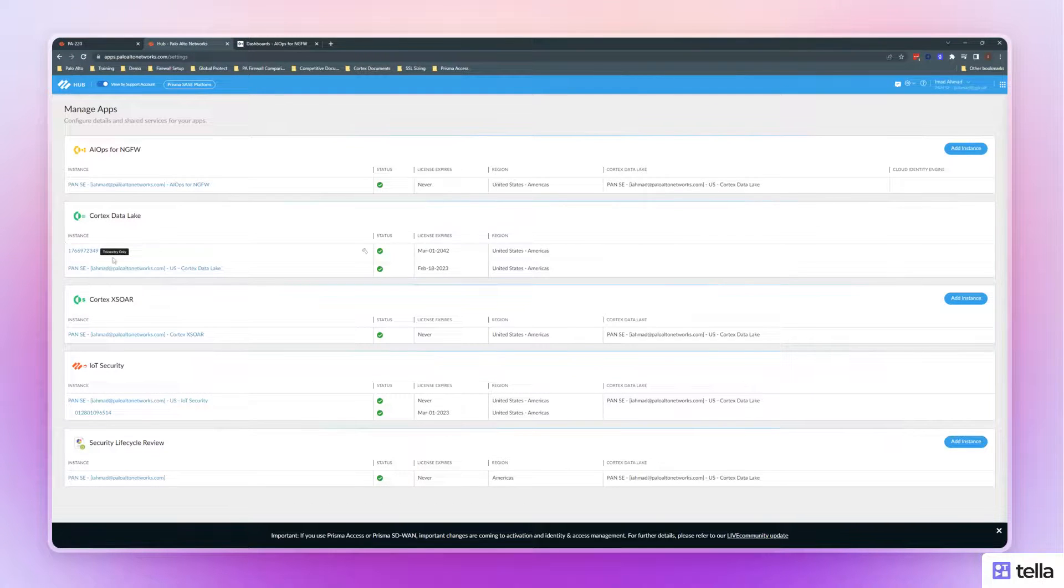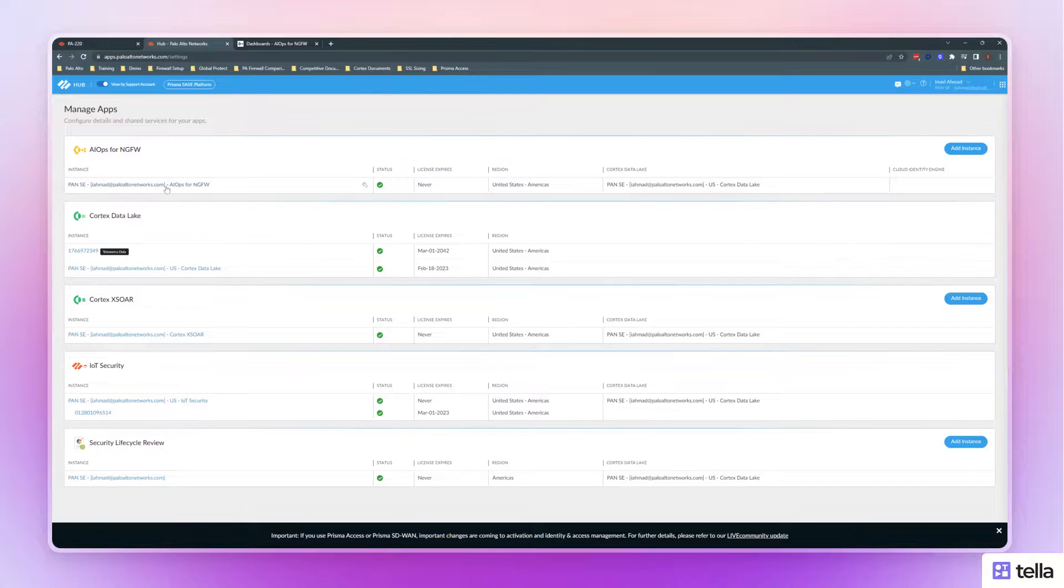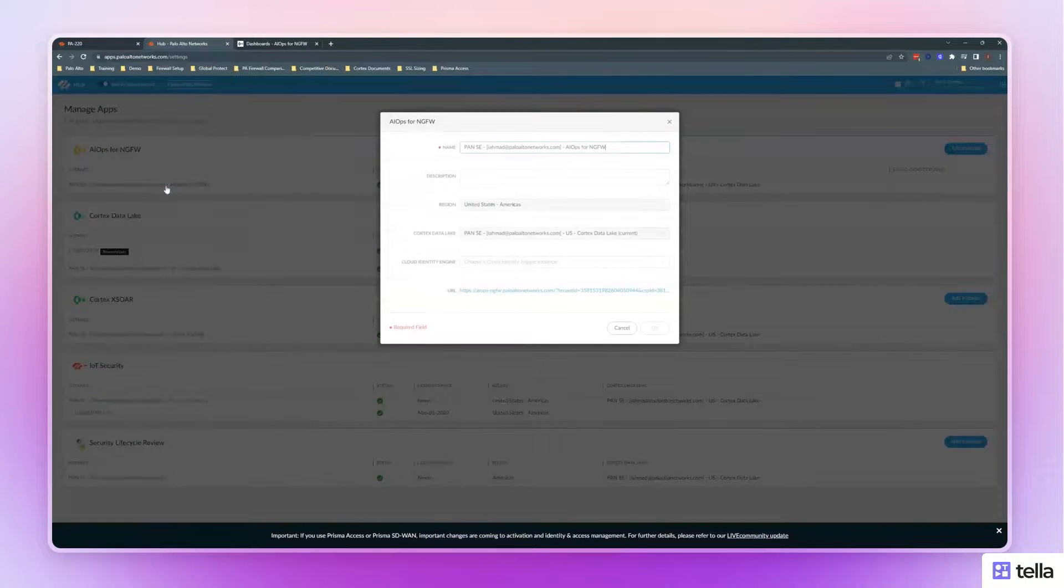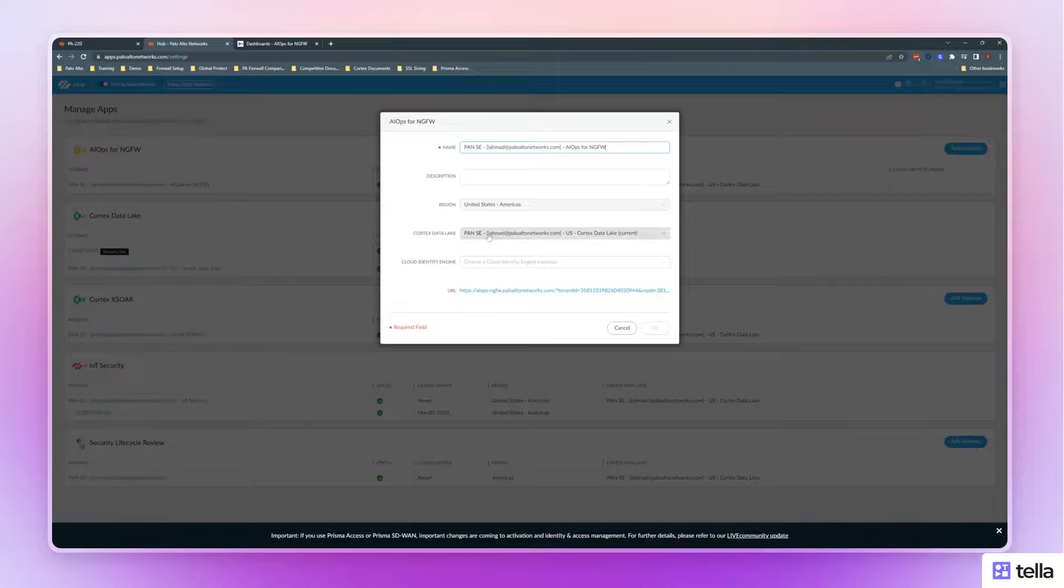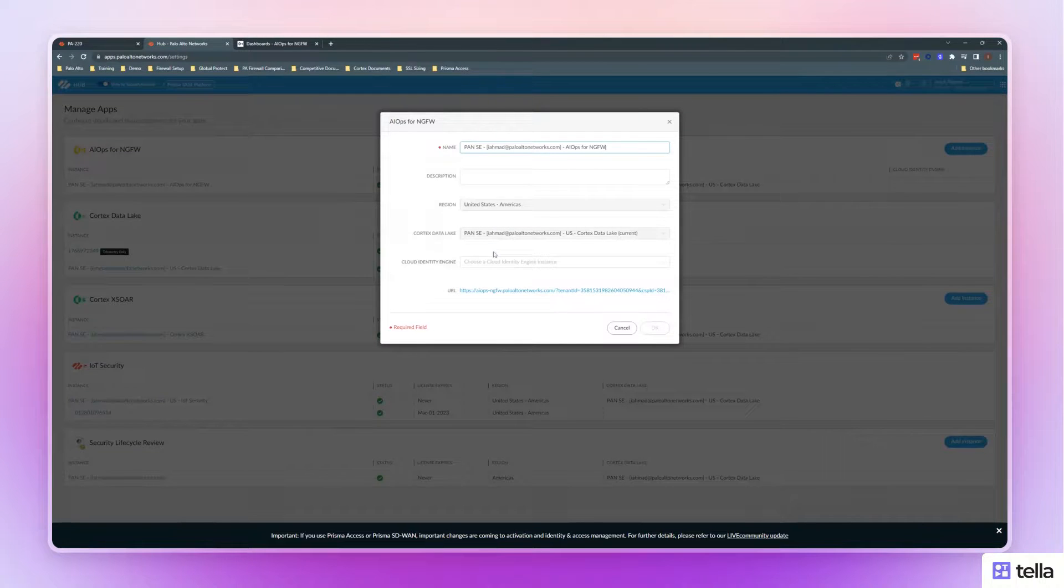Once this shows up, then go into your AIOps for NGFW. Select the telemetry instance for Cortex Data Lake.